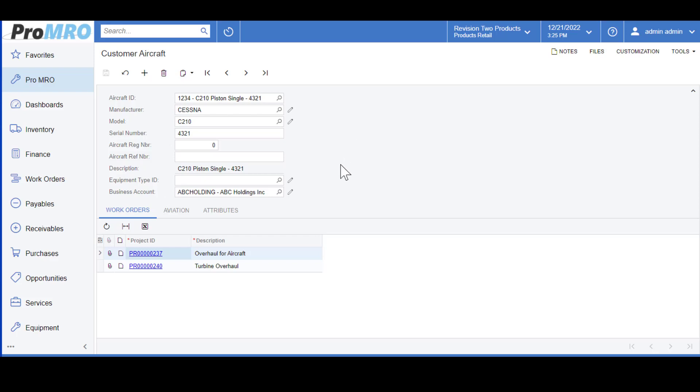The details that you see here down on the bottom, we have a Work Orders tab. In this tab, it will list all the work orders that are in progress or have already been completed for this particular unit.